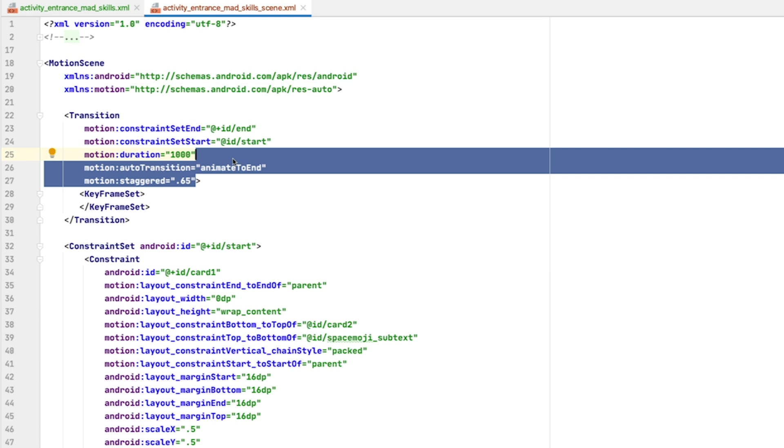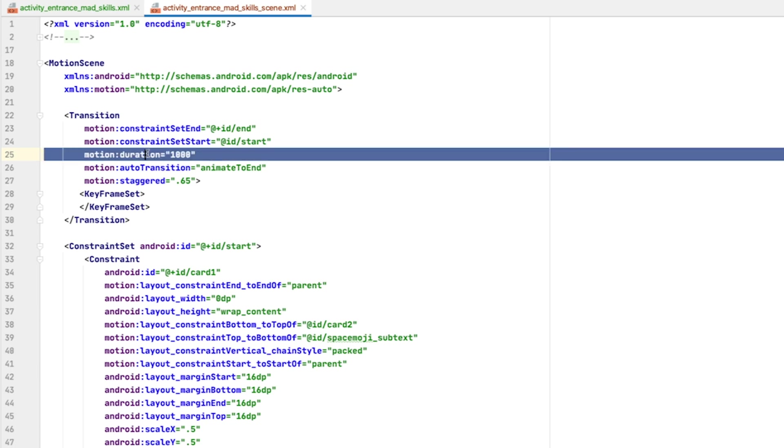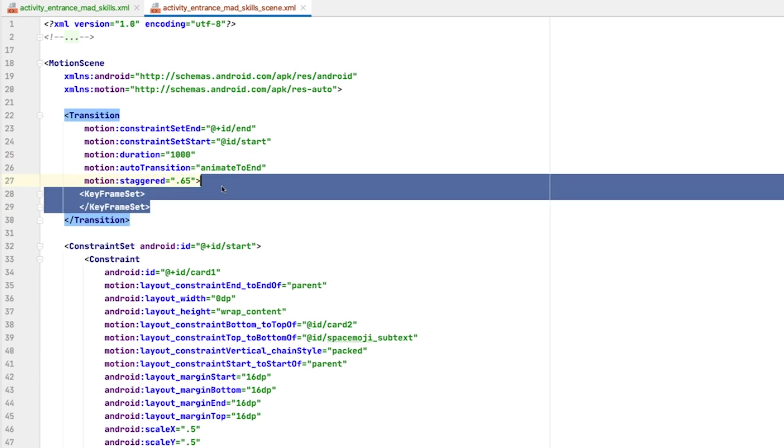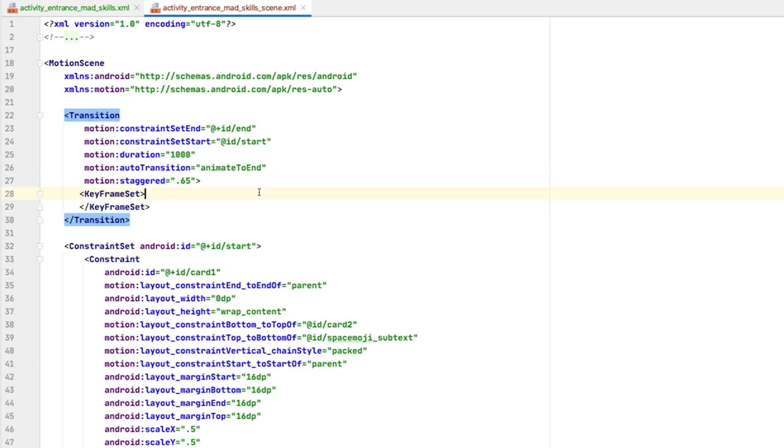The transition tag has the auto-transition and staggered attributes that we set, as well as a default duration of 1000 set by the Motion Editor when we converted the layout from ConstraintLayout. It also has a keyframe set, which we'll skip over in this video.